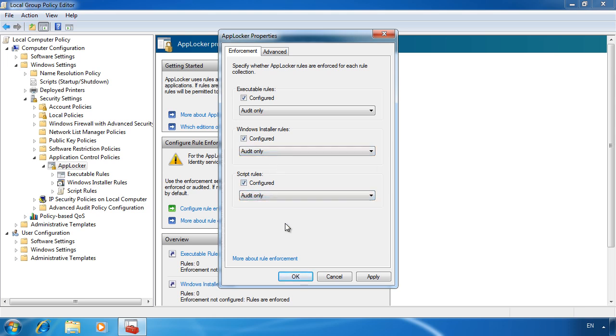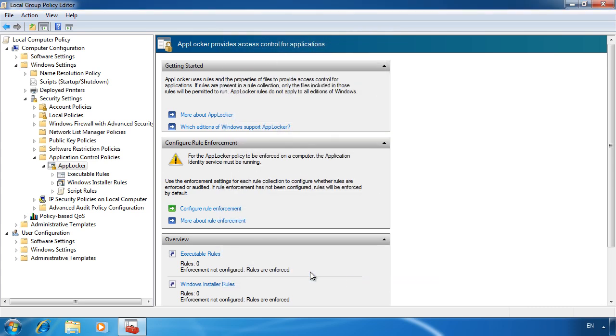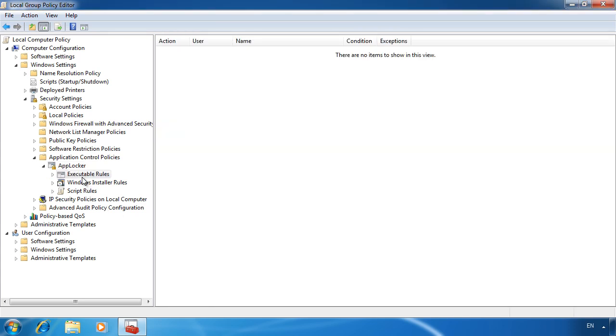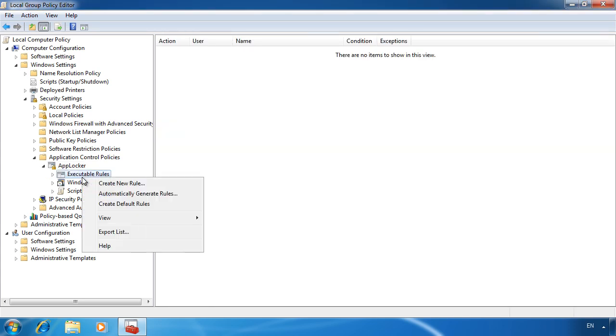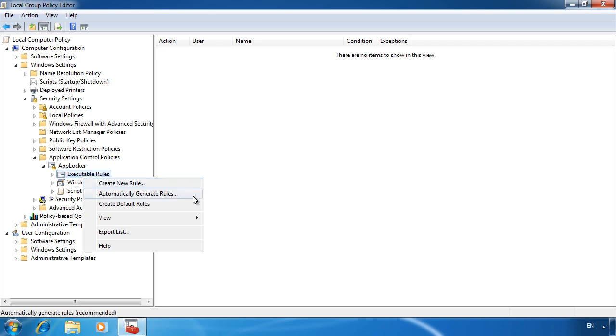If you want to create a new rule, for example to create a new executable rule, you can exit the global options and then right click executable rules and select create new rule. However, if you have a lot of software, this can be time consuming to set up. The second option, automatically generate rules, will go through and find all the programs it can and create relevant rules for them.